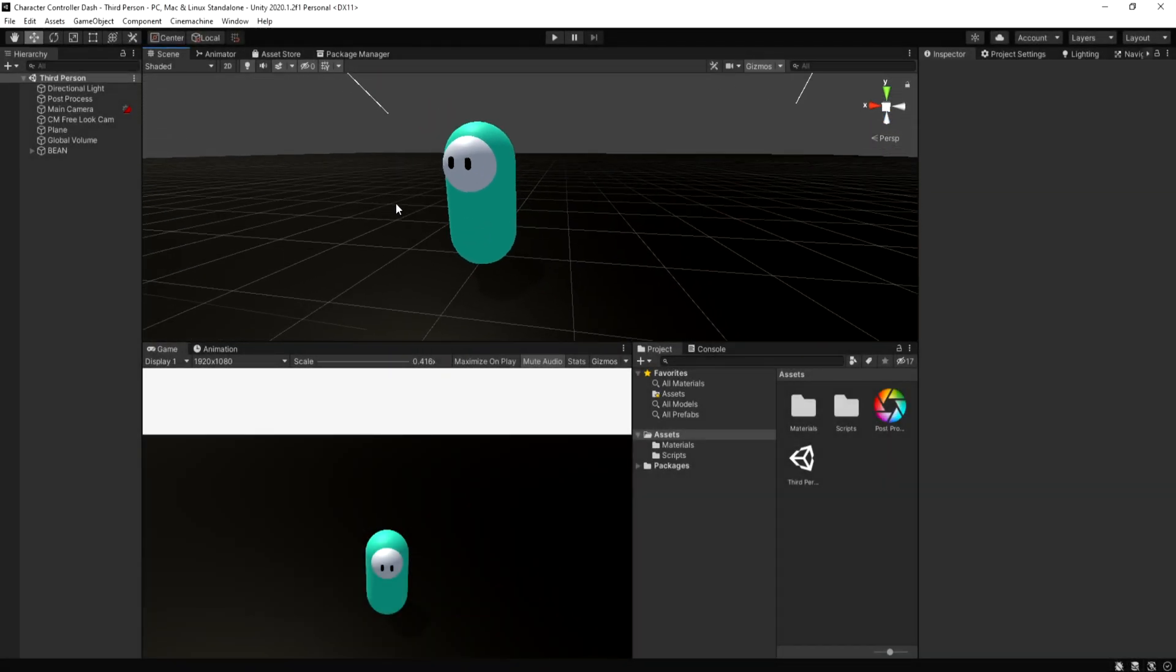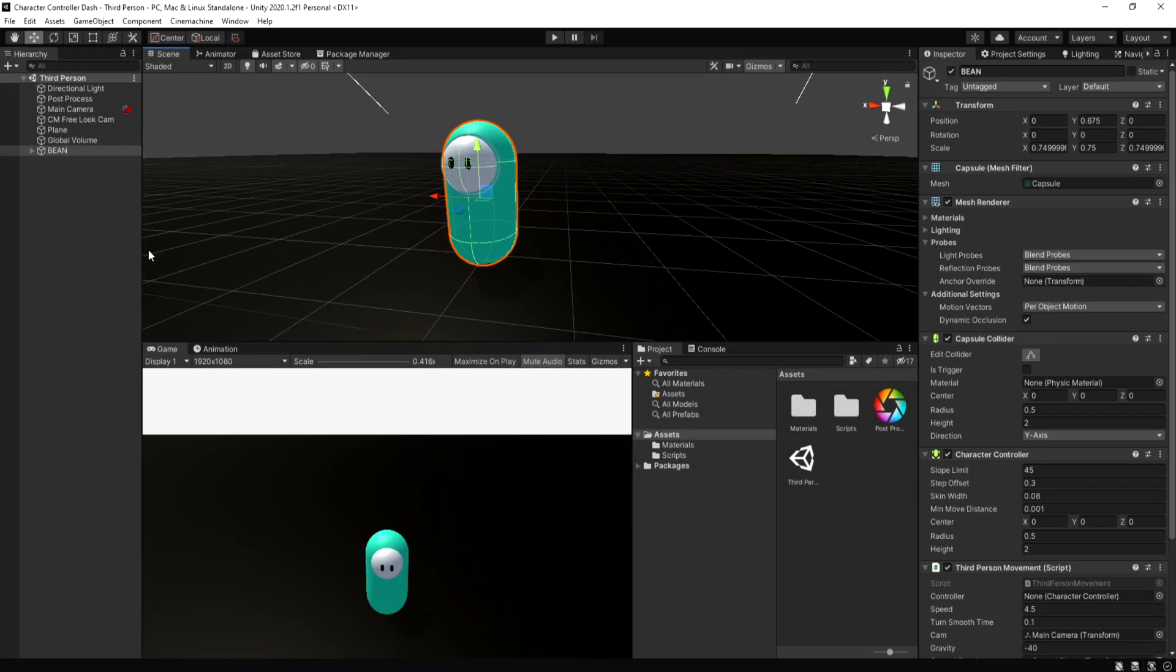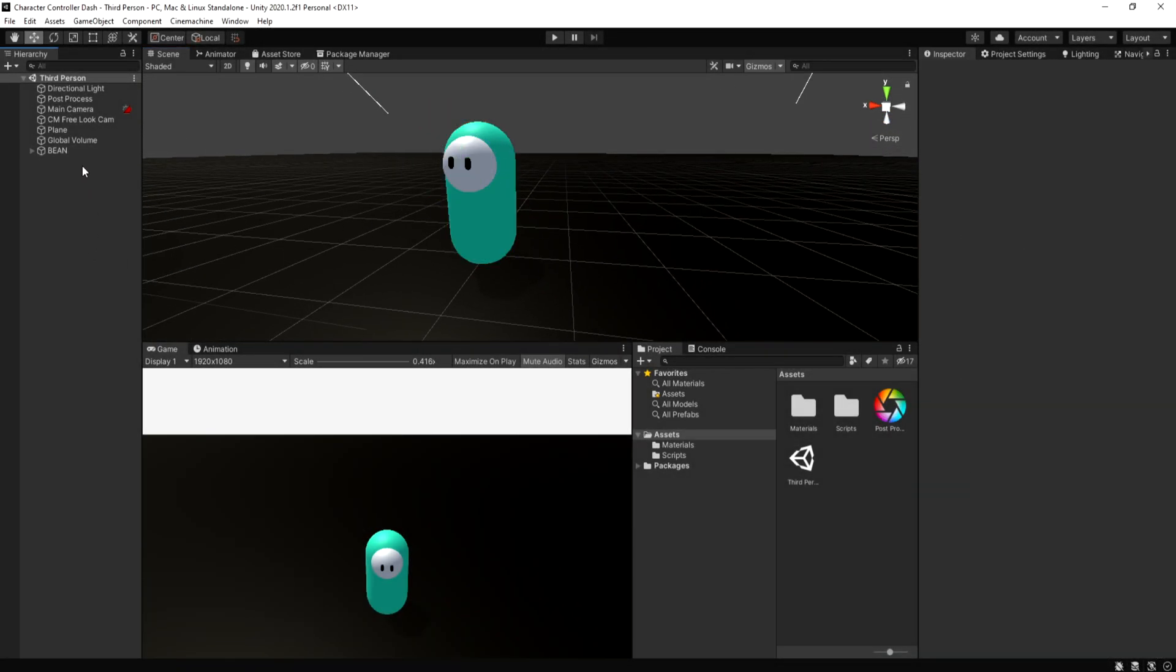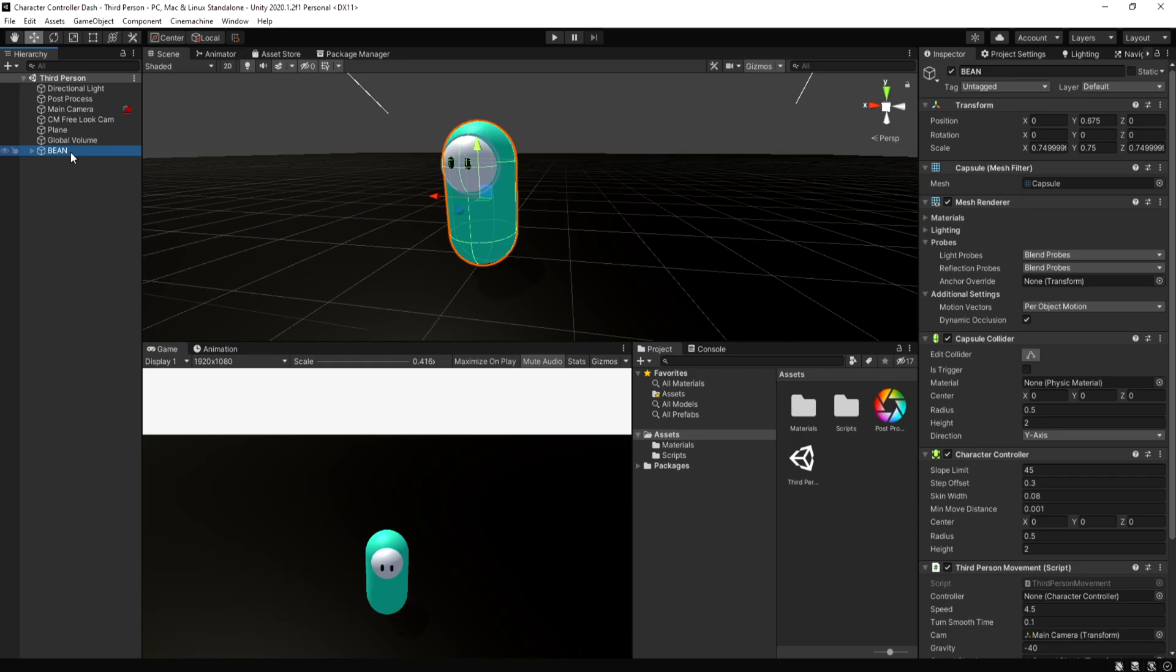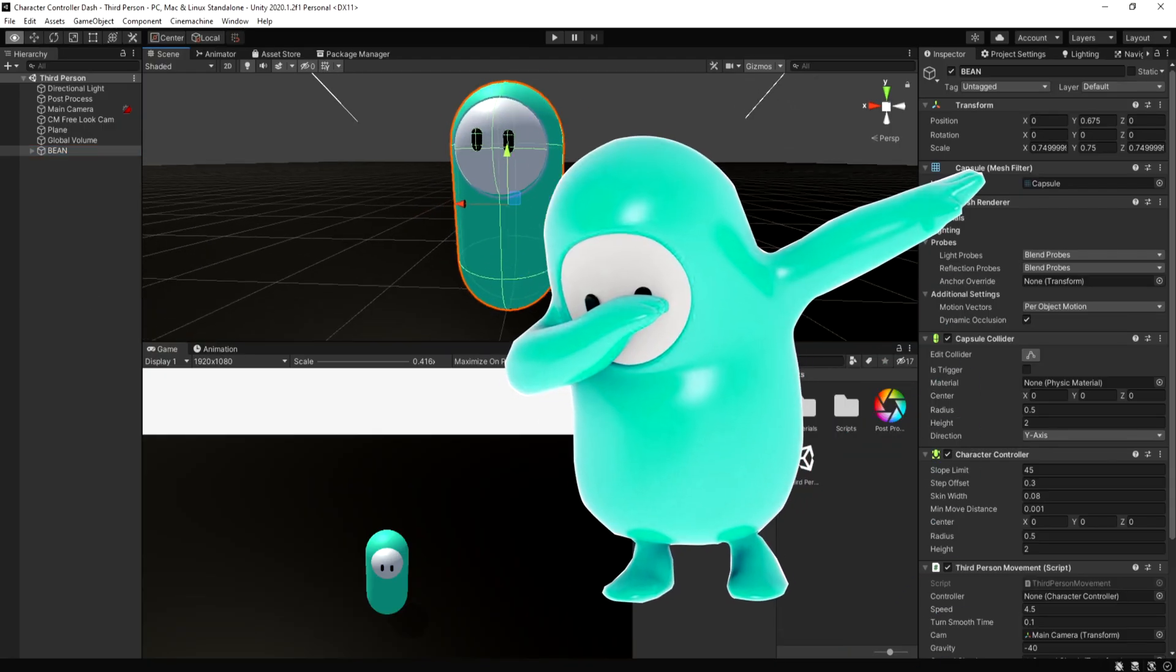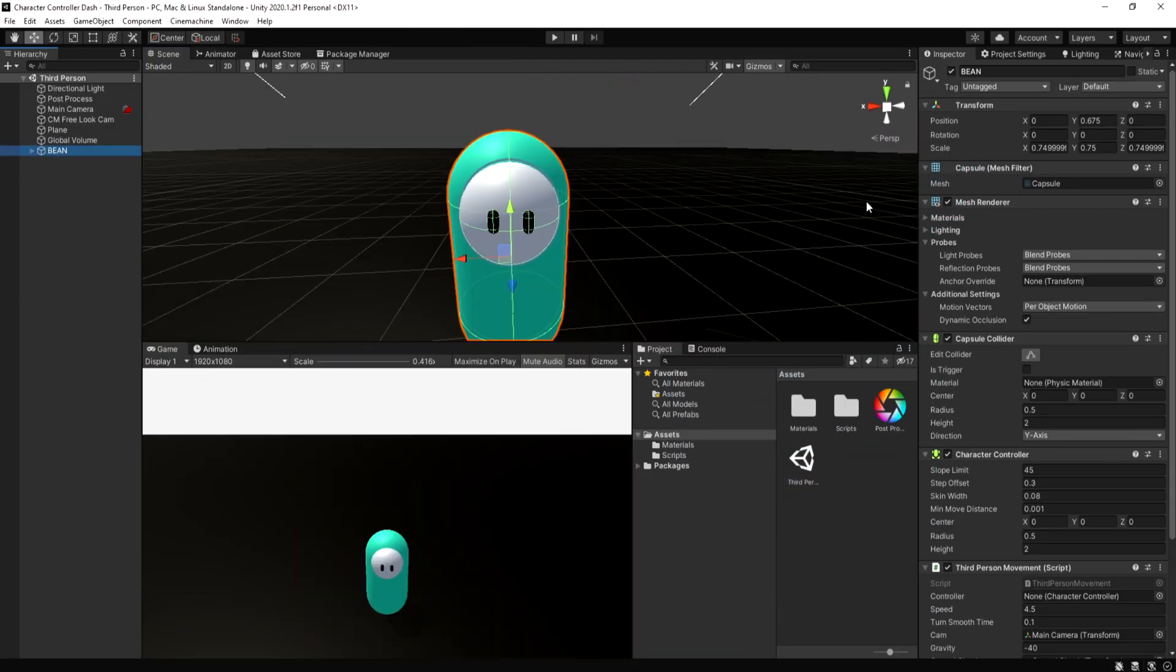In Unity, I have a Cinemachine camera setup that follows the player, also known as the bean, which I made look like the mascot of Fall Guys.